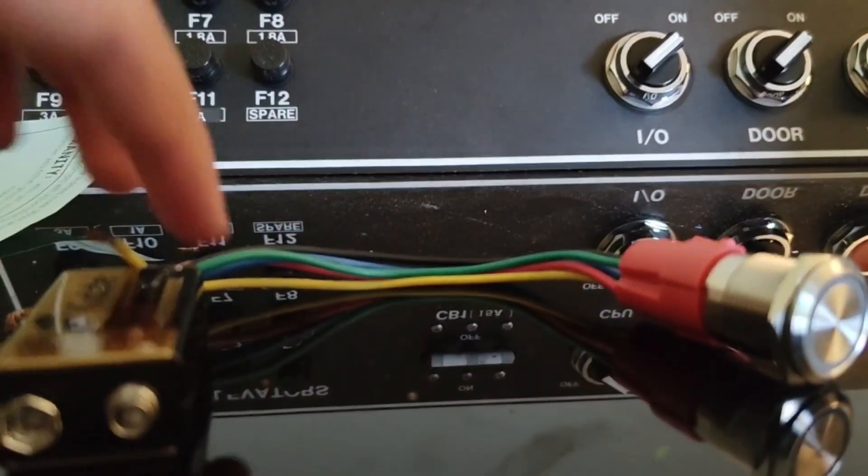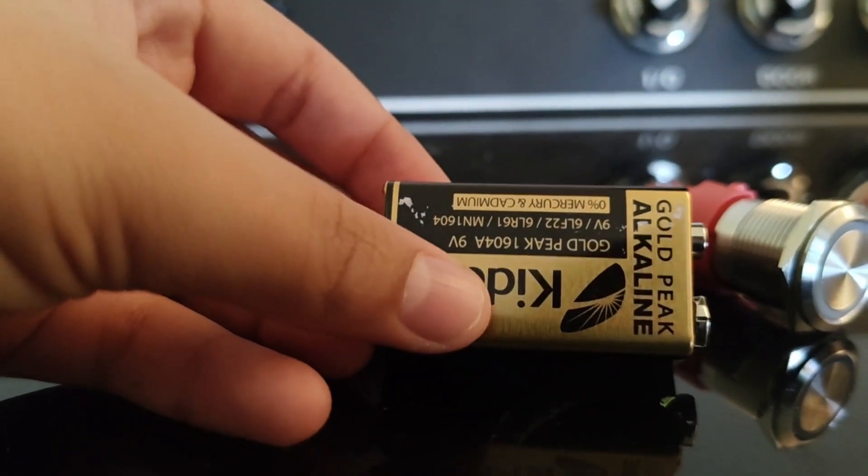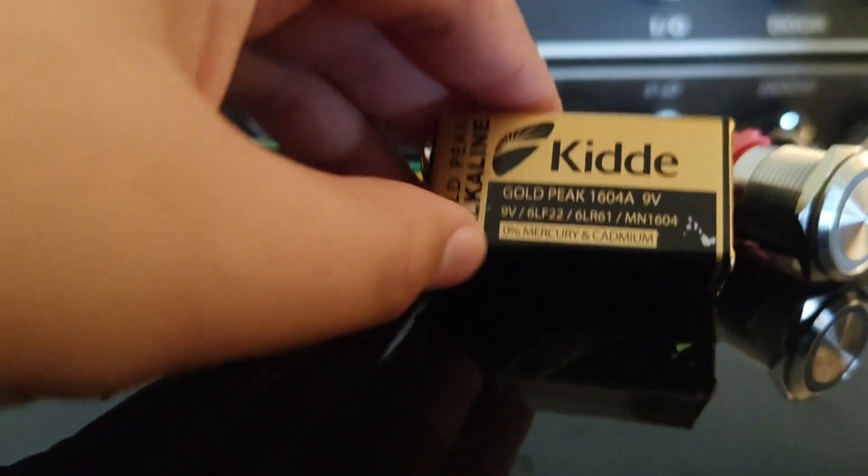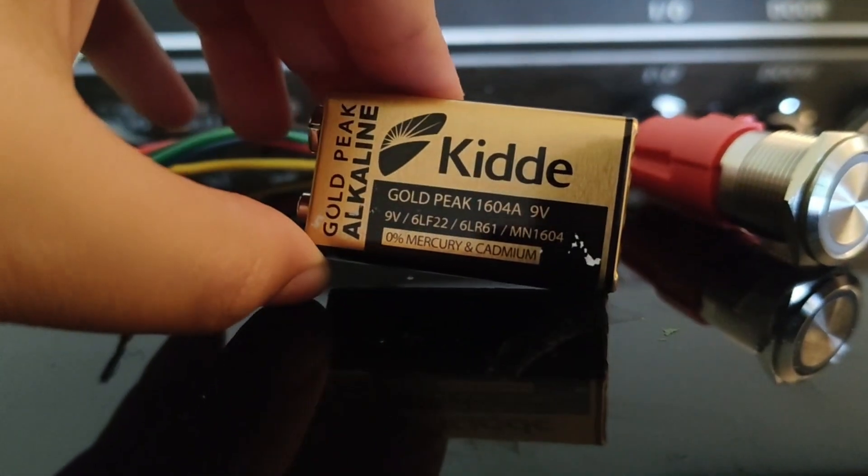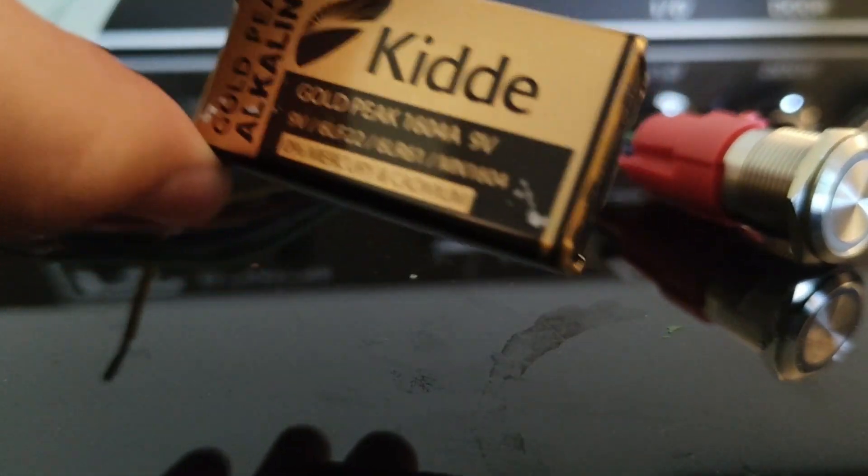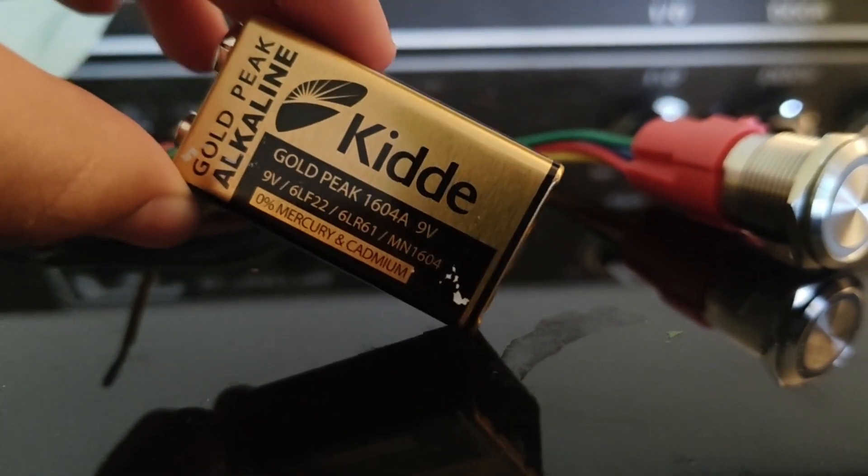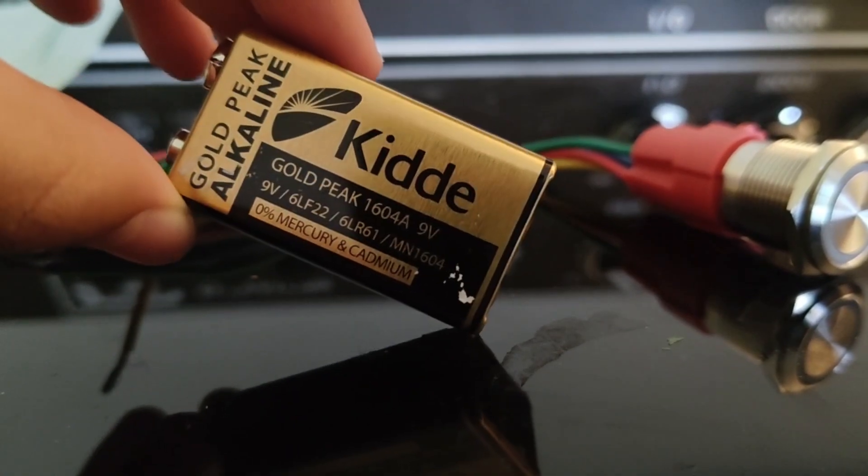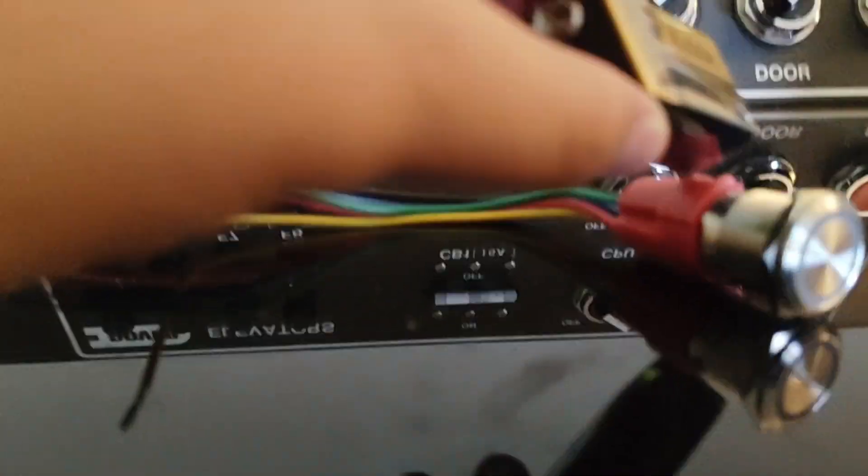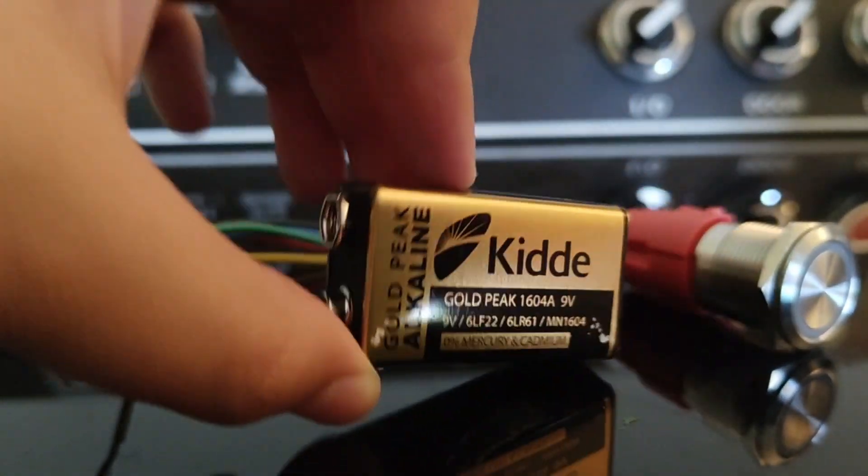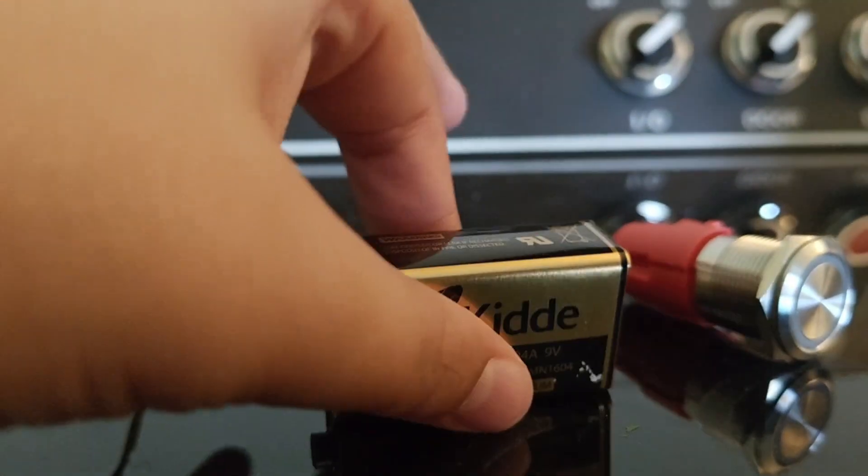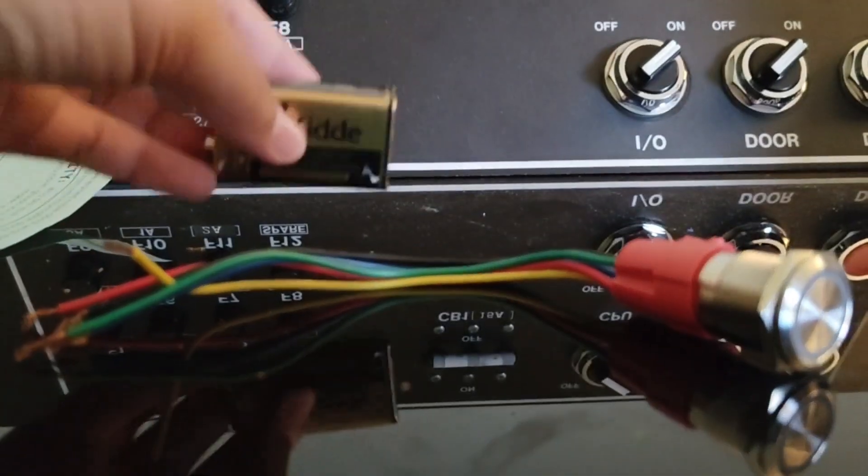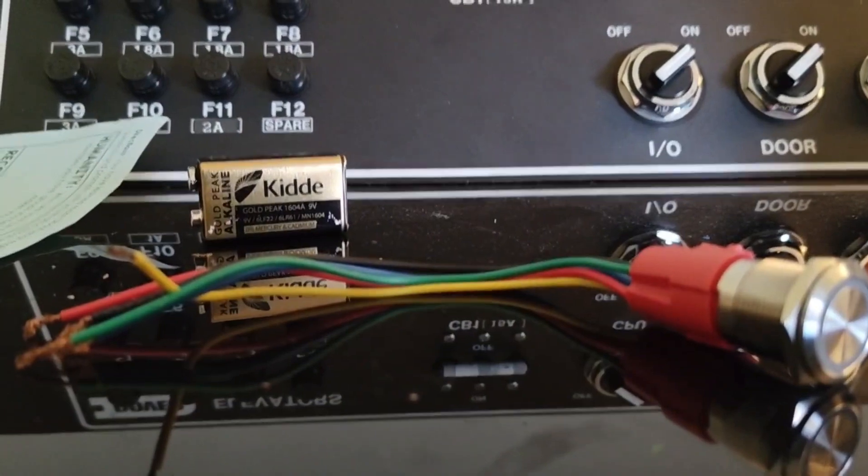Here's the battery. For this thing to light up, you need 9 volts or 12 volts. This is 12 volts.